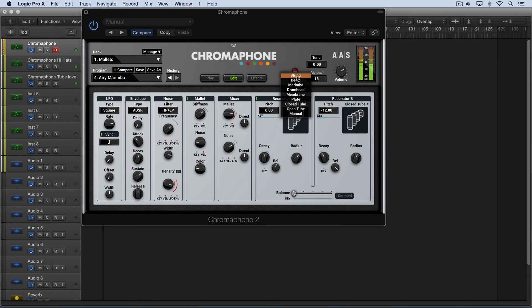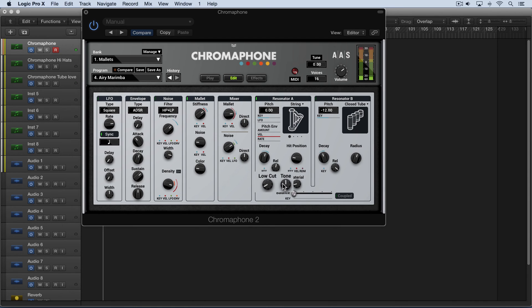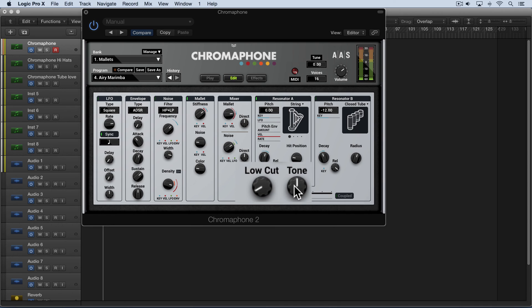Now back to the string resonator type we also have low cut and tone which affect the filtering of the frequencies.